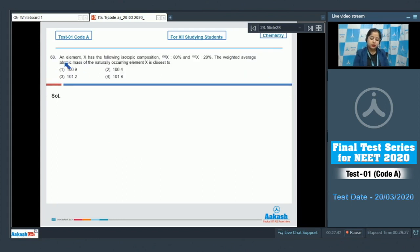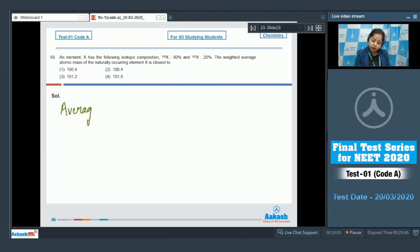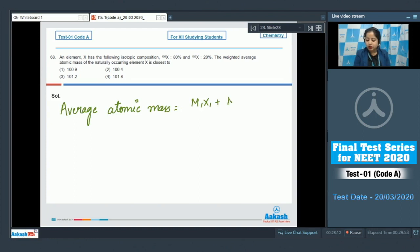Question number 68: element X has isotopic composition — molar mass 100 at 80% abundance, and molar mass 102 at 20% abundance. The weighted average atomic mass is calculated using the formula: average atomic mass = (m1×x1 + m2×x2) / (x1 + x2).